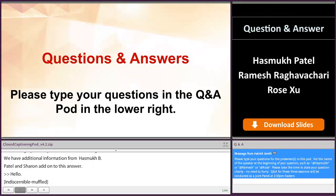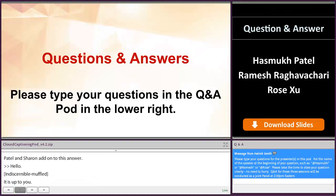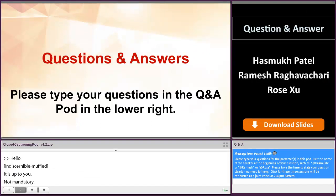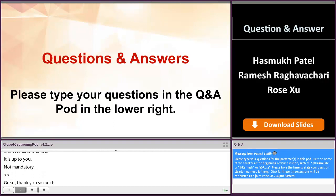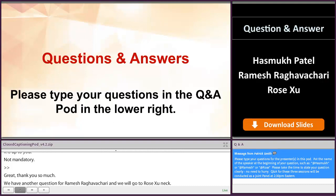We have another question for Ramesh and then we'll go to Rose. We received several questions about established conditions. Could you provide major recommendations on the inclusion of established conditions, and what specifically should be identified in an ANDA?